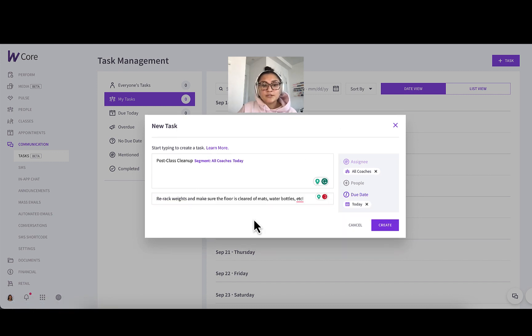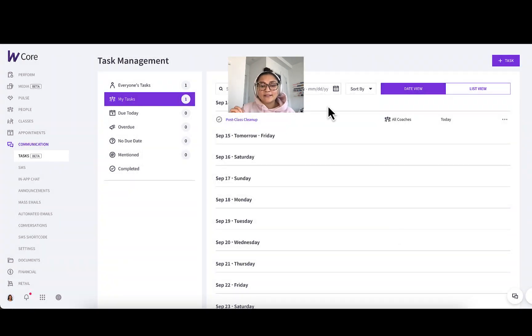I want the due date to be today since all of my coaches have a class today that they're leading. Description. Once you have a description in there, you can press create task. And it's as simple as that.